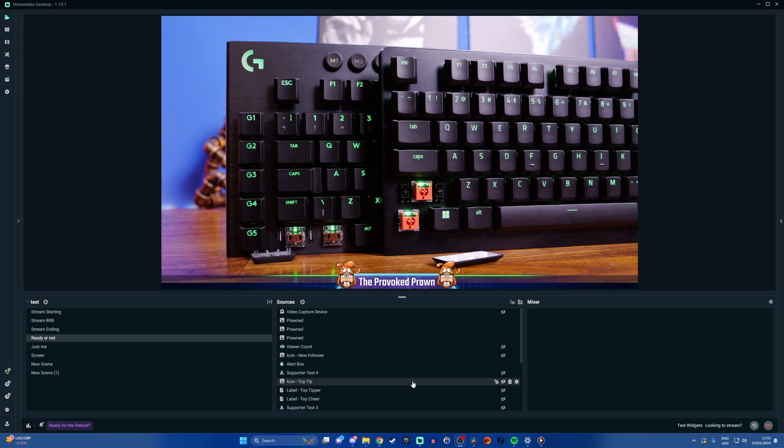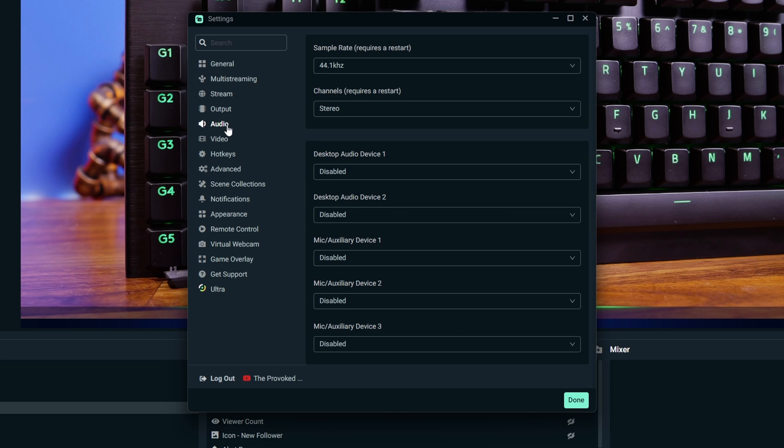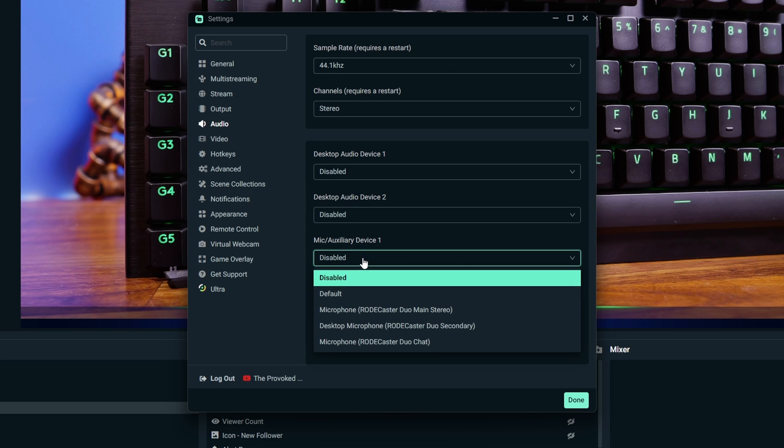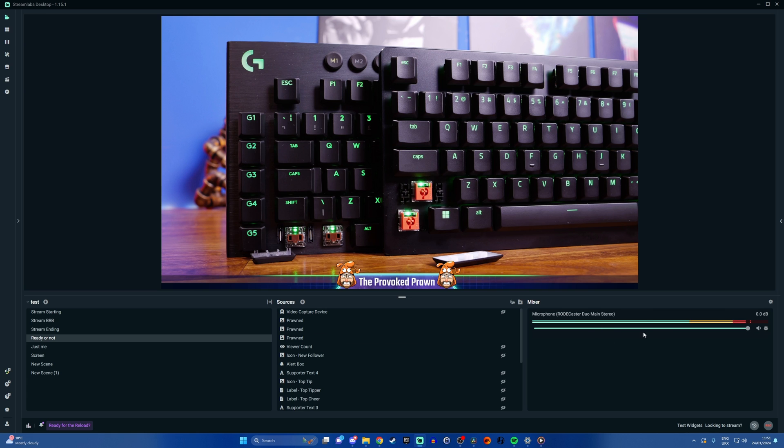Now for a standard setup in OBS or Streamlabs I'm going to use Streamlabs as a quick example. So you go into the settings cog, we go into audio and then you basically just need to pick one device which will be your microphone Rodecaster Duo Main Stereo. As I've said this will then put all your audio in and you can see it immediately.